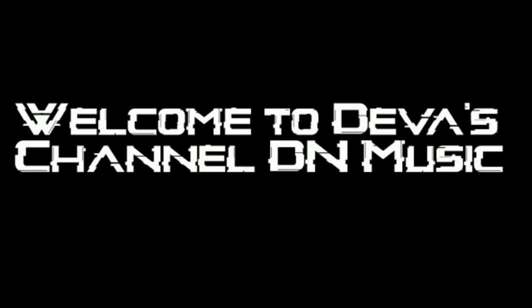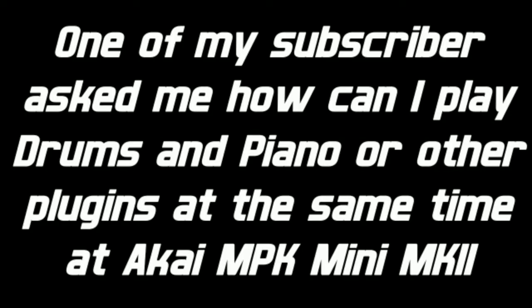Hello guys, welcome to ThaVa's channel DNMusic. One of my subscribers asked me how can I play drums and piano or other plugins at the same time on the Akai MPK Mini MK2.